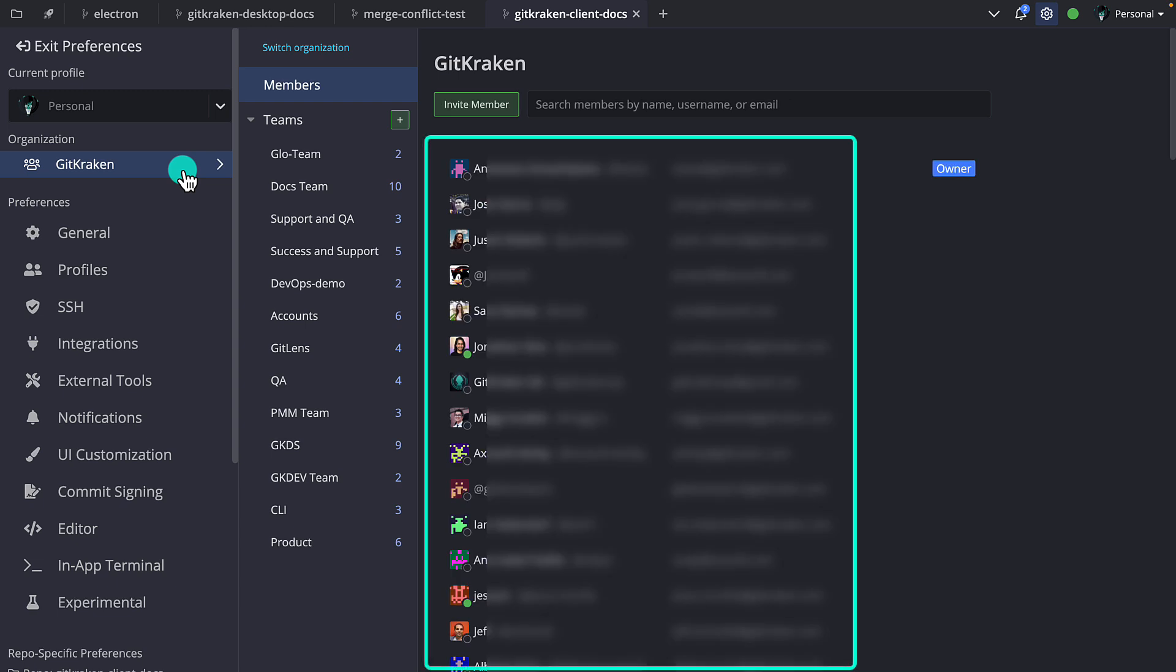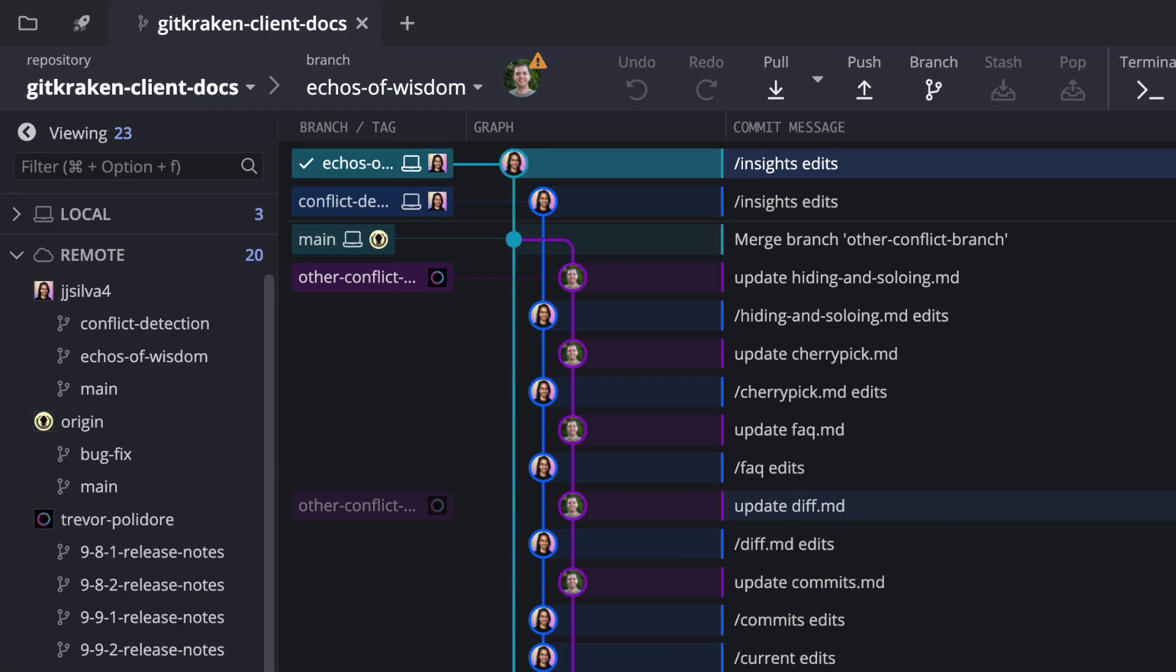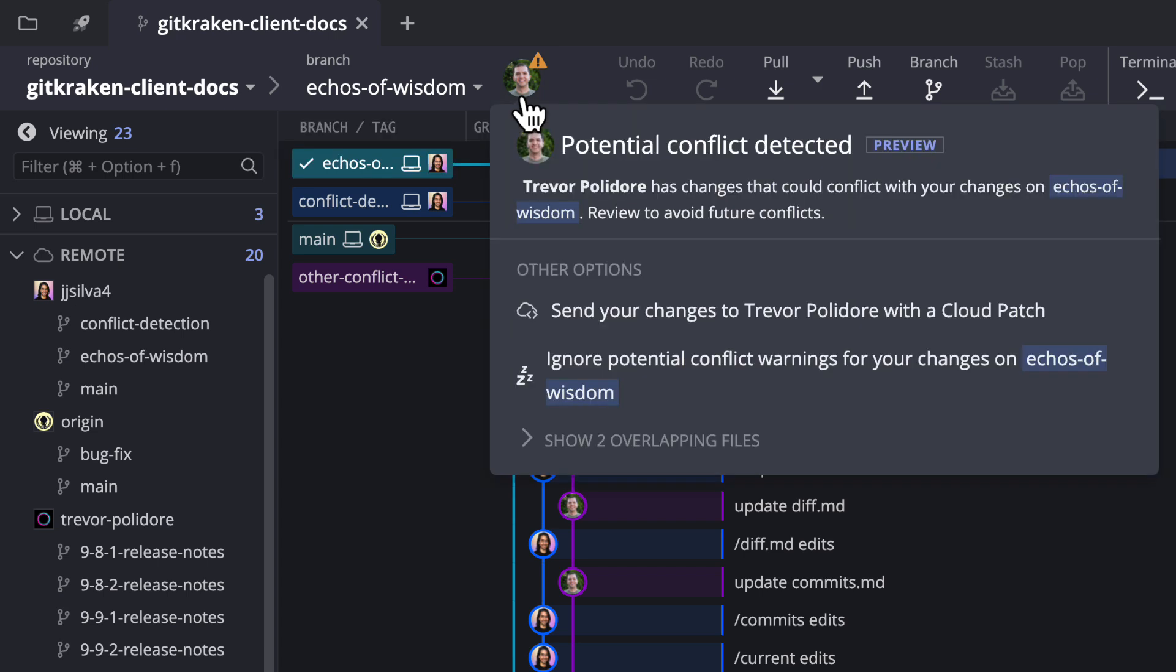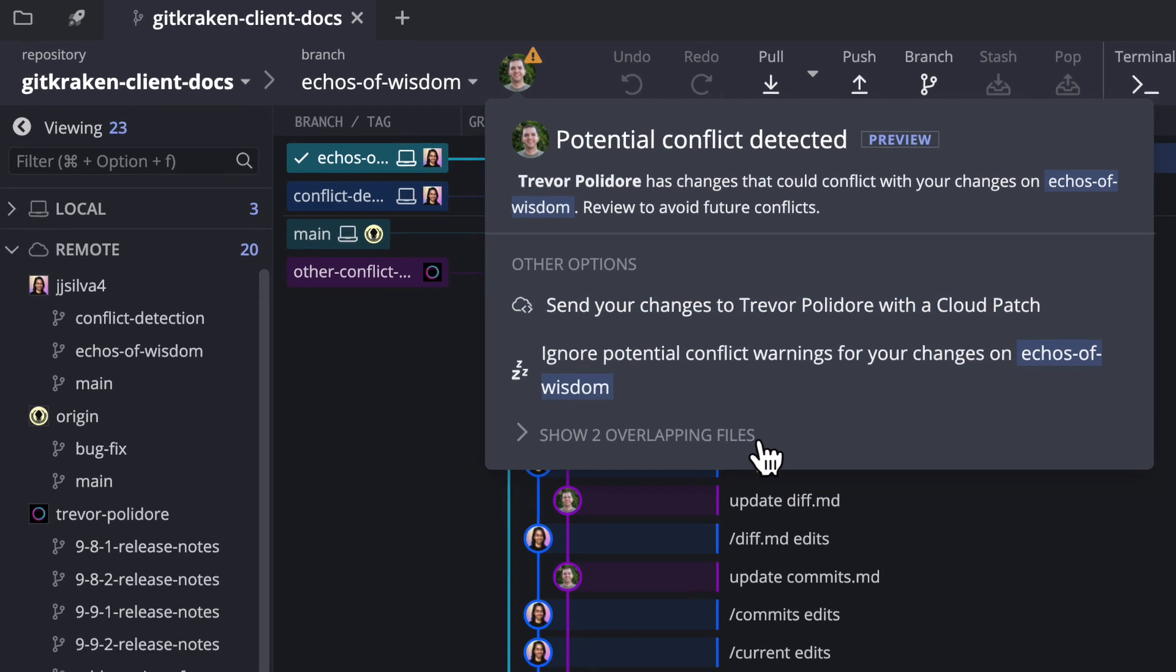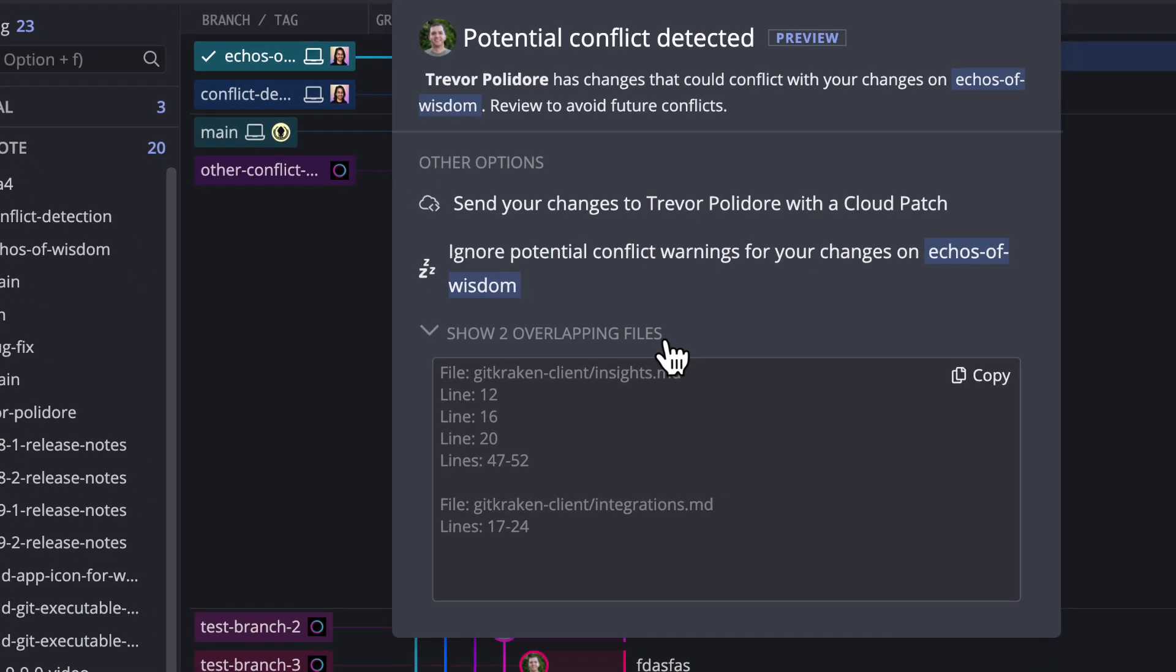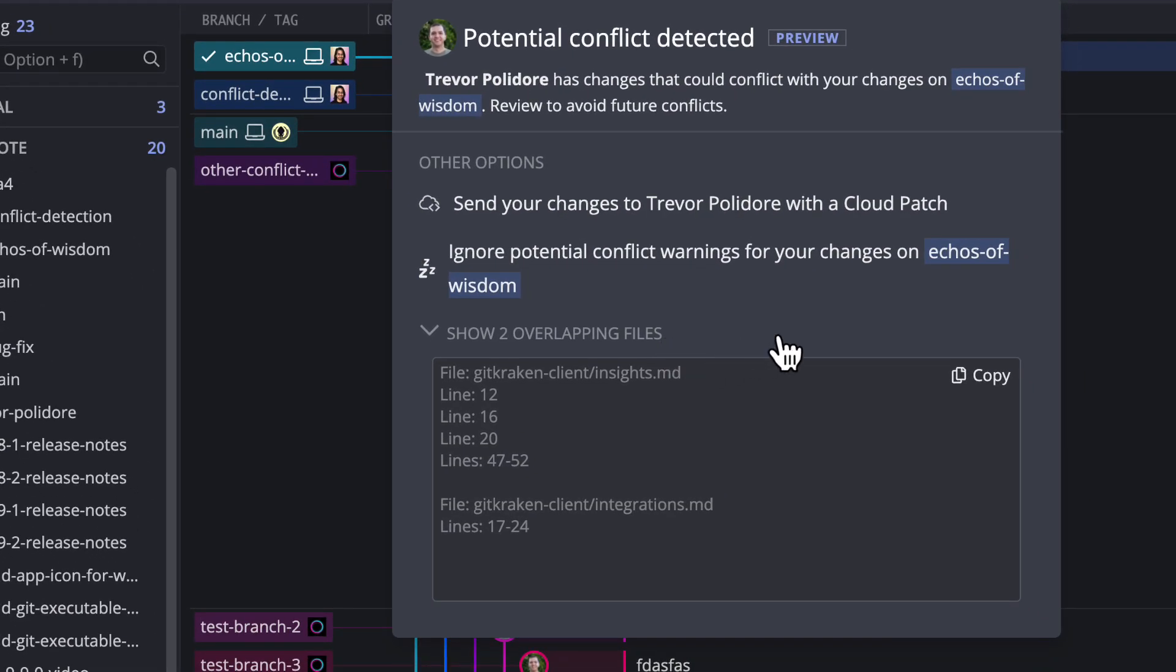So when you do see a potential conflict, click on that alert icon. To assist with conflict resolution, you're presented with the ability to share edits as a cloud patch or even copy a summary of overlapping edits to share with team members in case you prefer to instant message people.